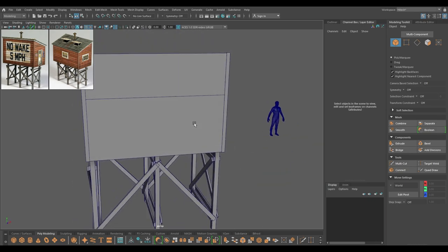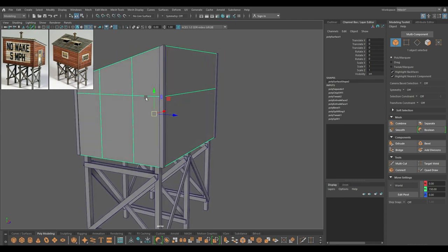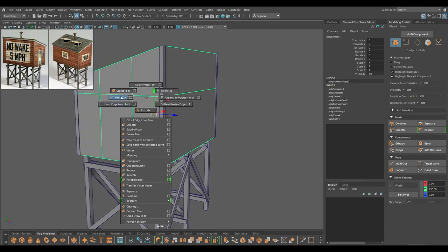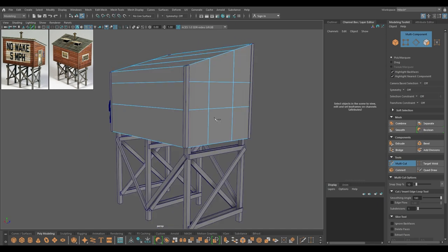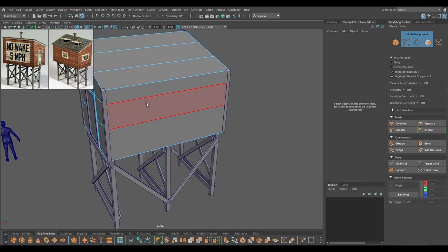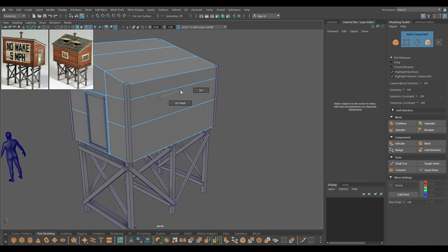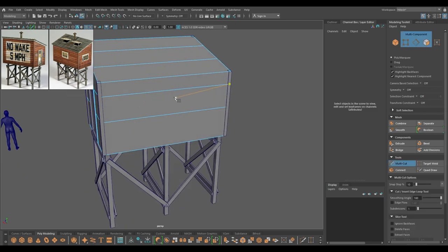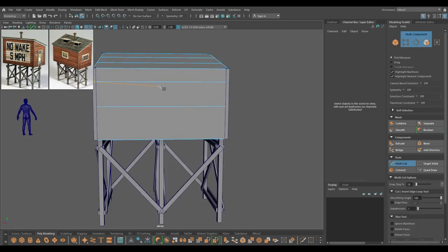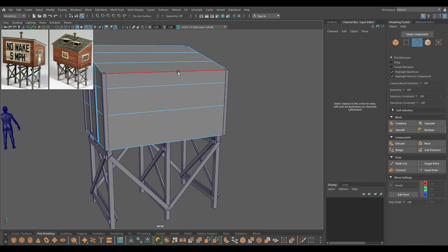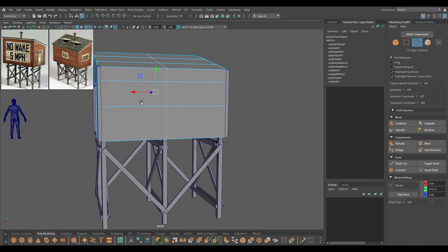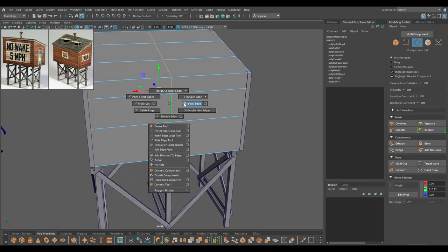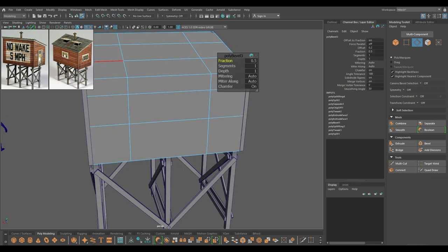For that I'm going to take a multi-cut or insert edge loop tool and add one edge here. Again, let's take multi-cut and add one in the center. To be precise, you can select this edge then split it — it will add a segment in the middle — and bevel to create this section.